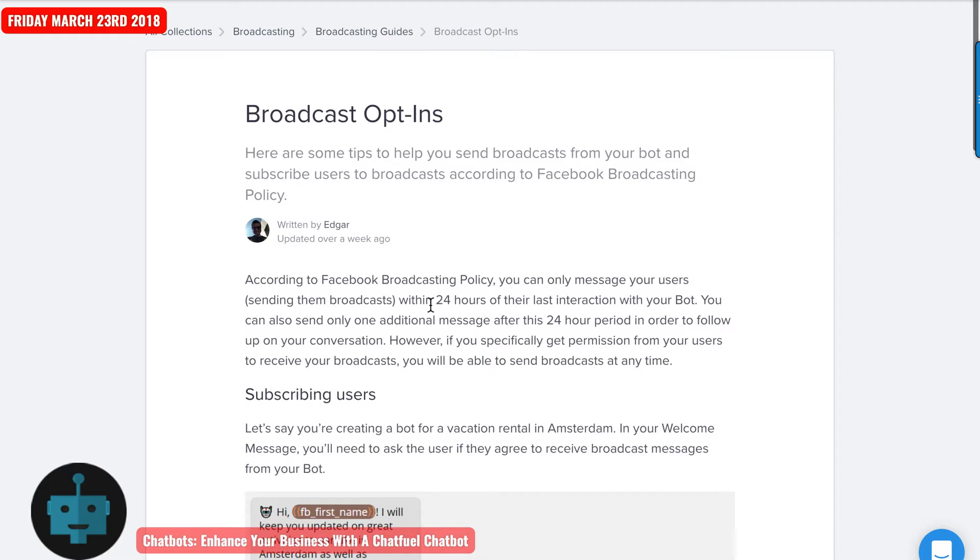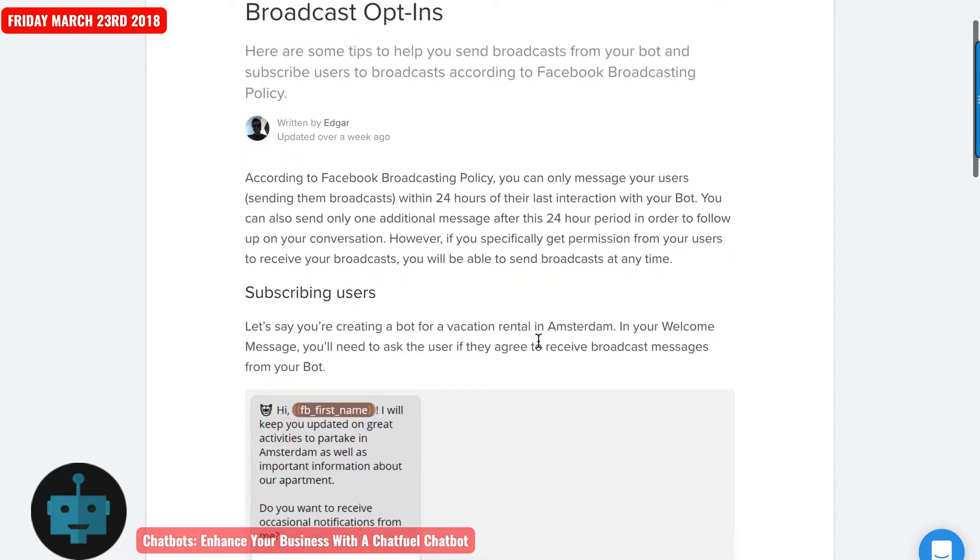However, if you specifically get permission from your users to receive your broadcast, you would be able to send them a broadcast message anytime.